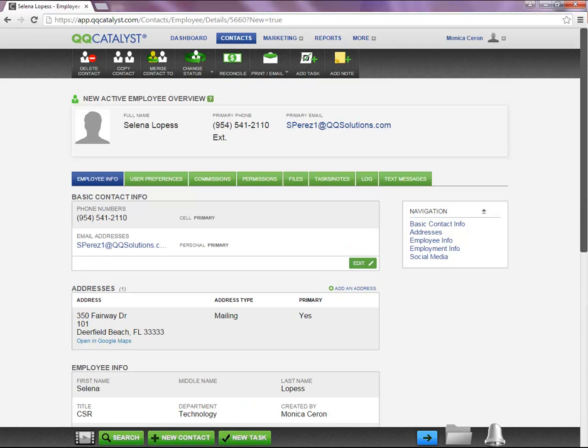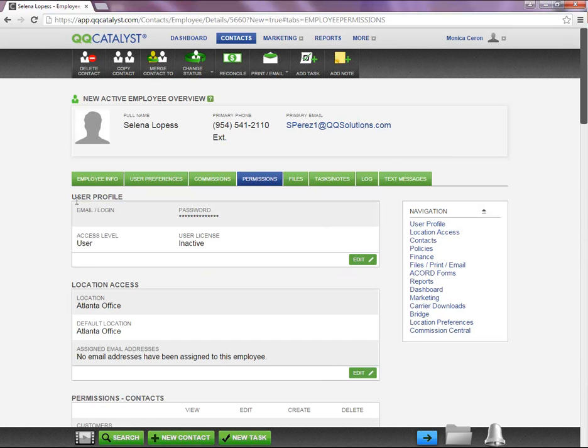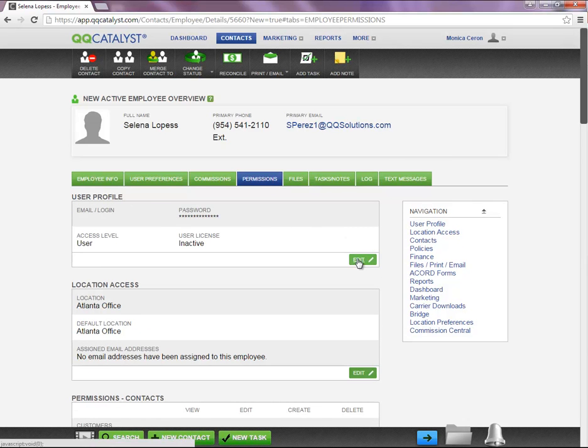In order to create a username and password for this employee, you are going to go to the Permissions tab. In the User Profile section, you are going to select Edit.